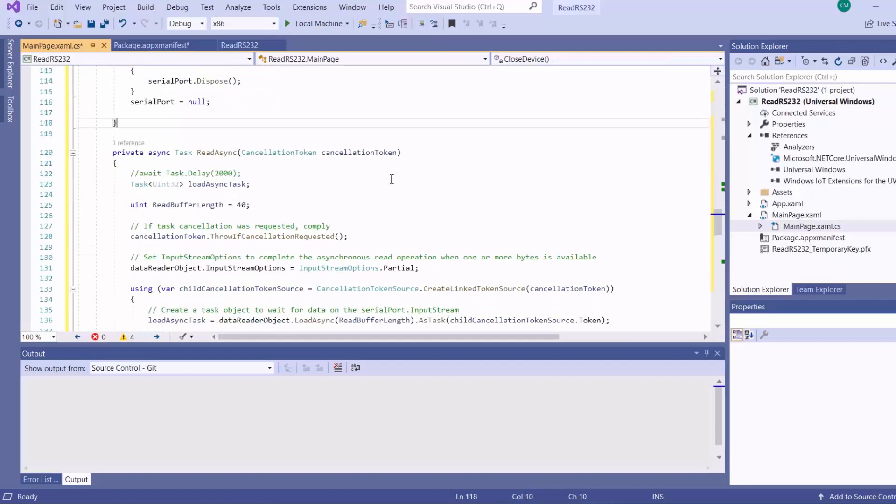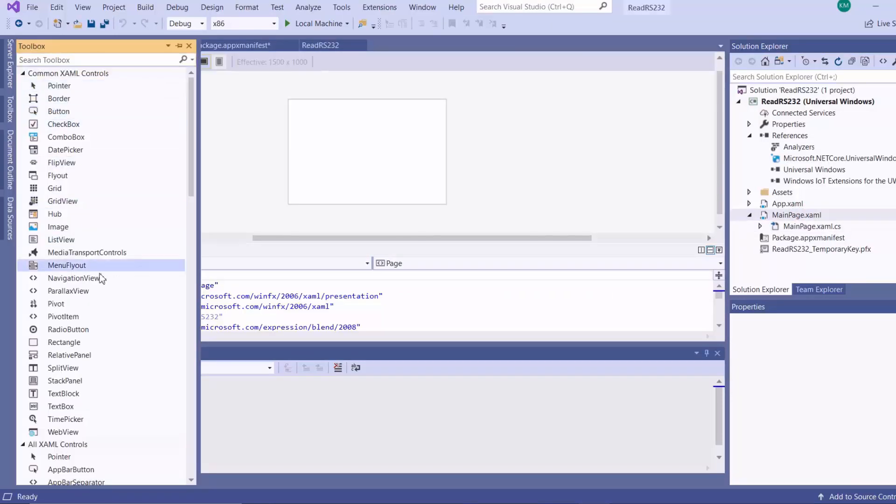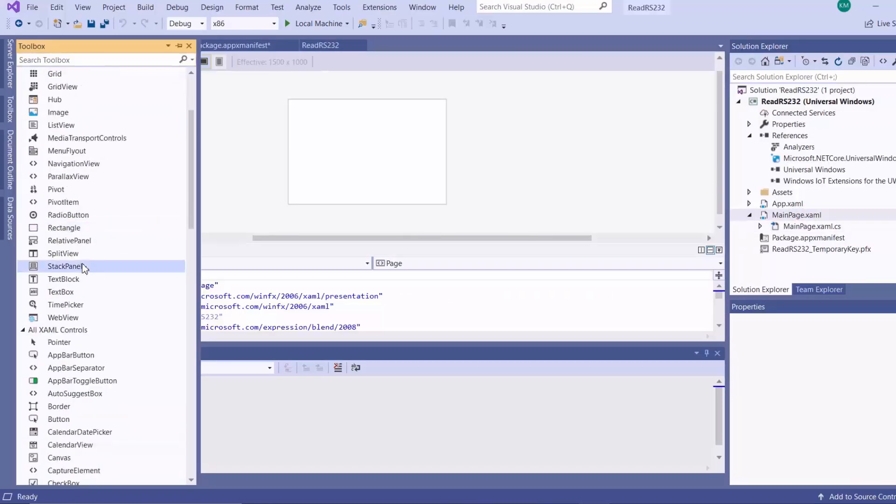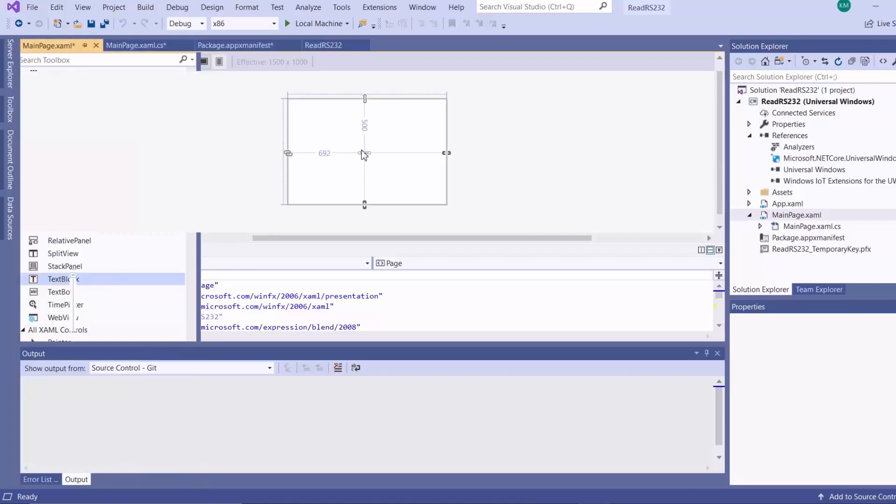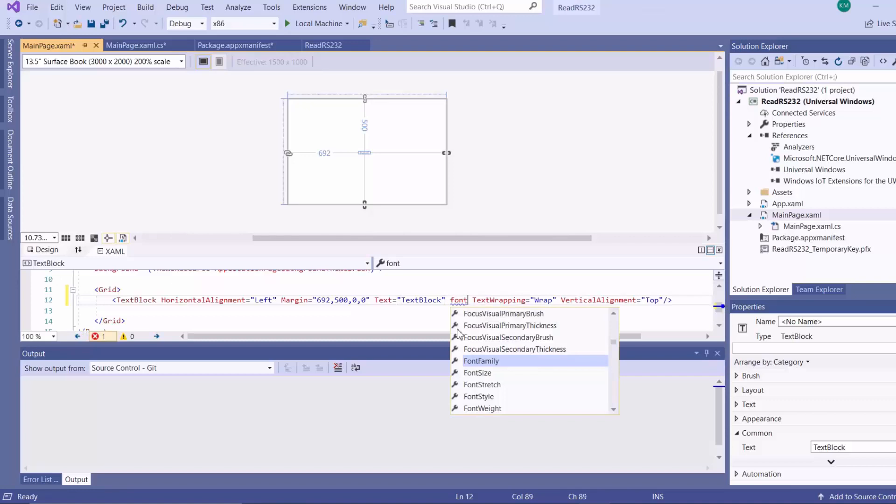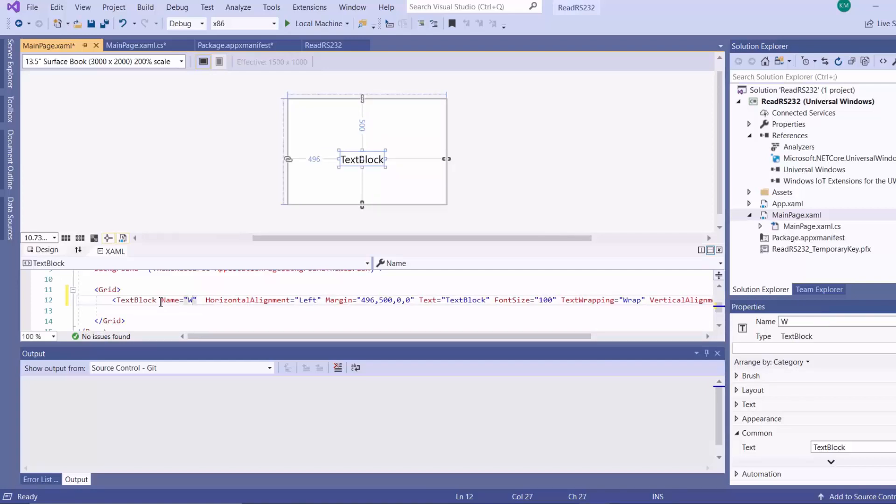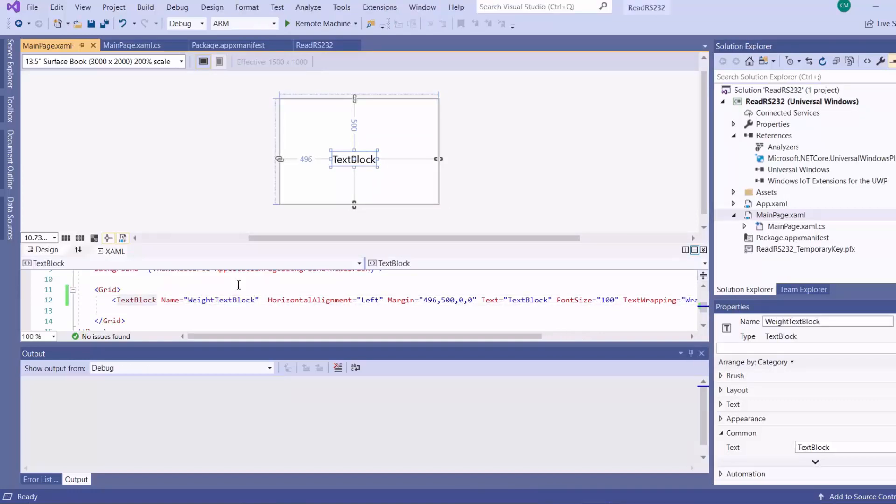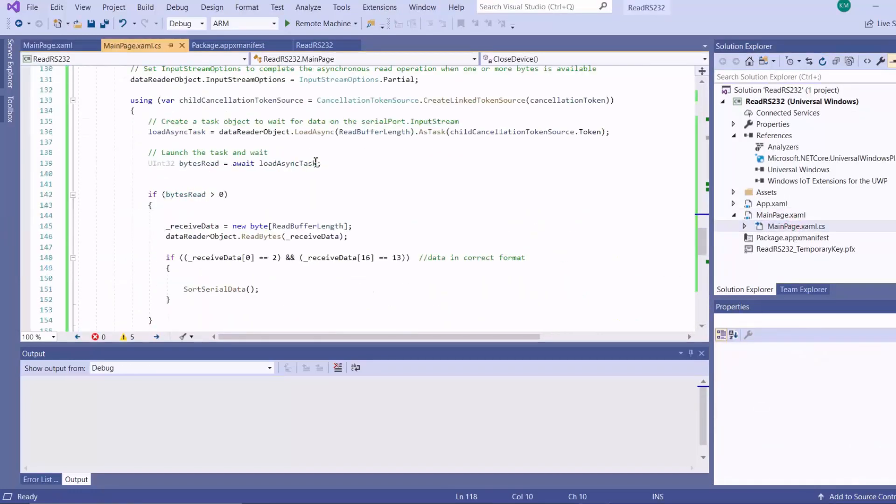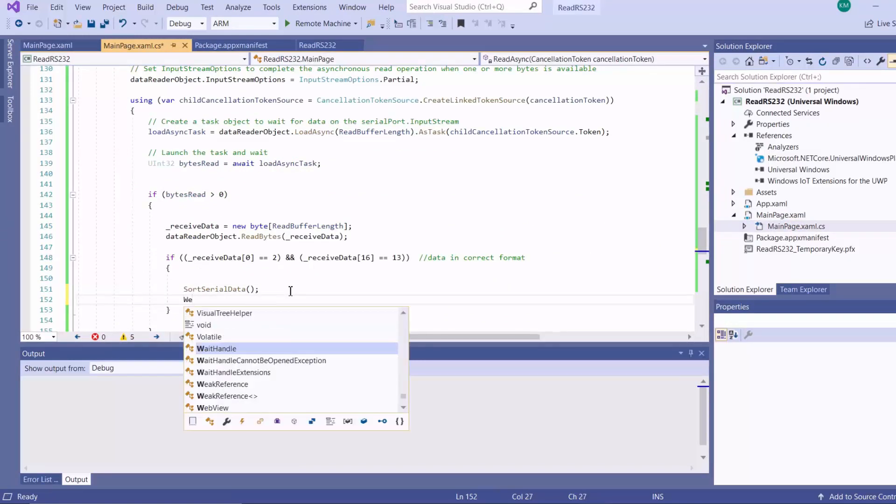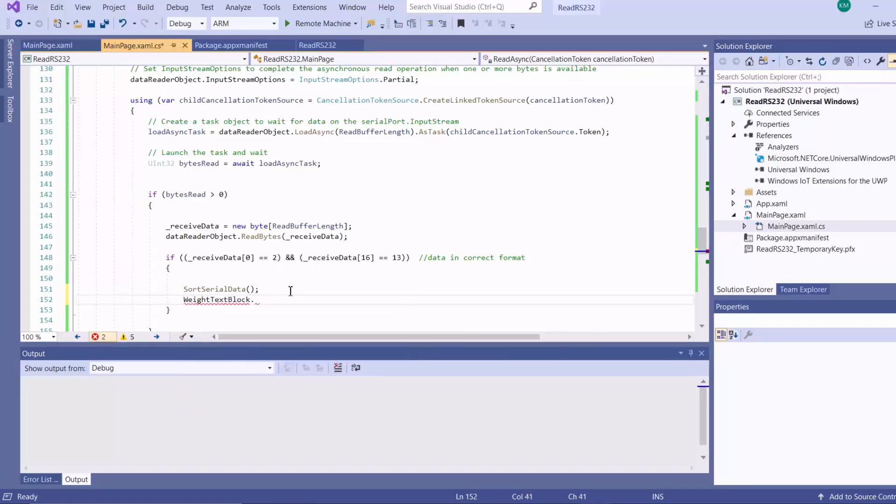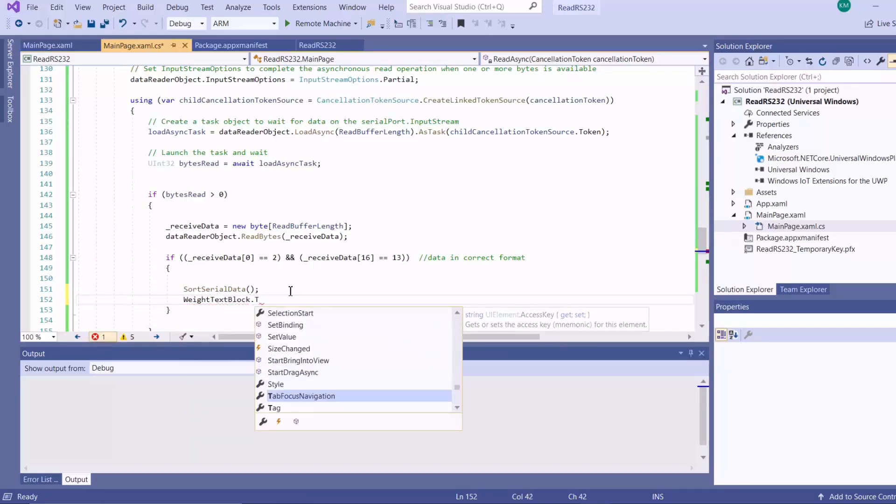Now we want to be able to display this weight, so I'll go to my main page.xaml. Here I'll add a text block on the interface to display the weight. I'll call this the weight text block. Then we go back to our C sharp file and we're going to add the code for displaying the weight on our text block.